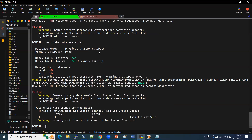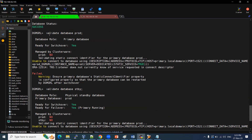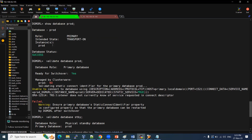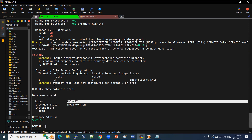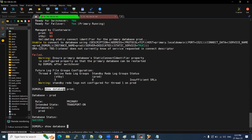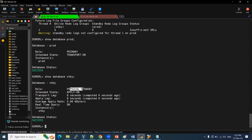We have enabled the Data Guard broker. Now we need to perform the switchover. To demonstrate: SHOW DATABASE prod — its status is showing role as primary. After a switchover, prod will become the standby, and the current standby database (showing as physical standby) will become the primary. We will cover how to do the switchover in the next session. Thank you.